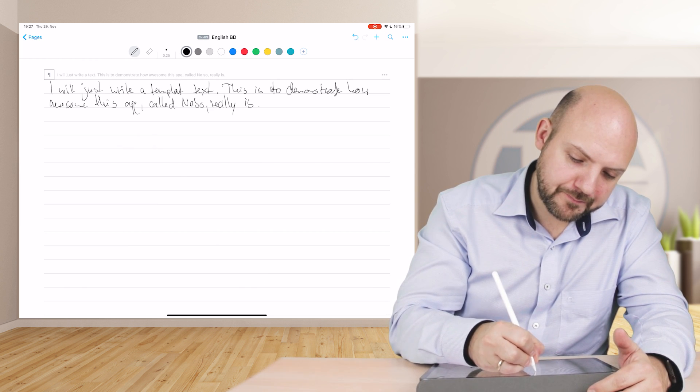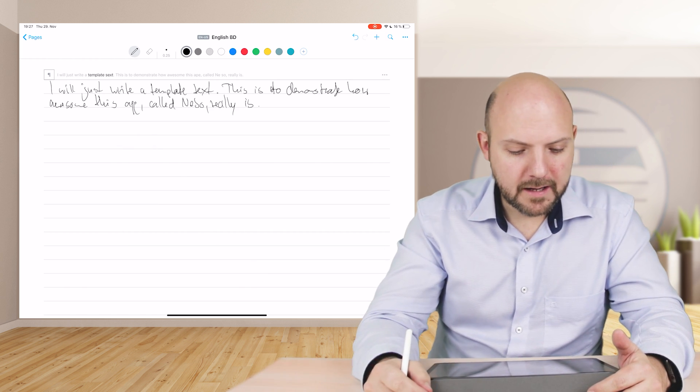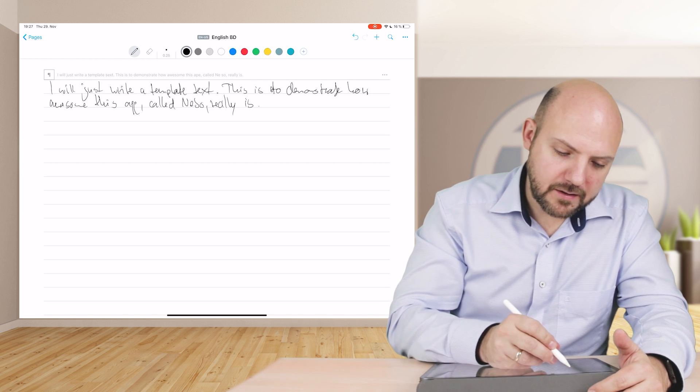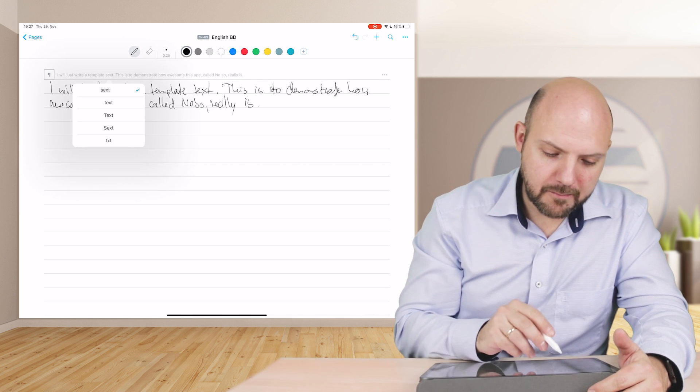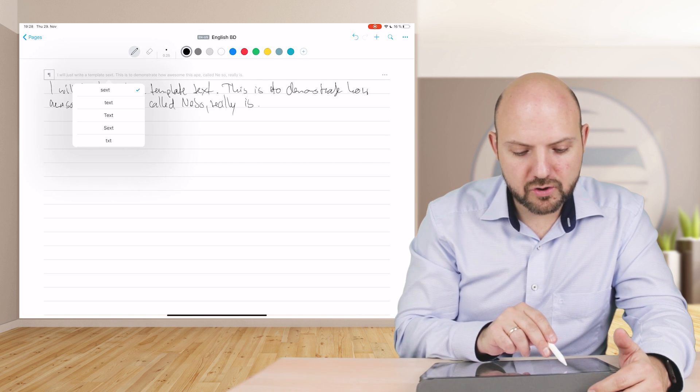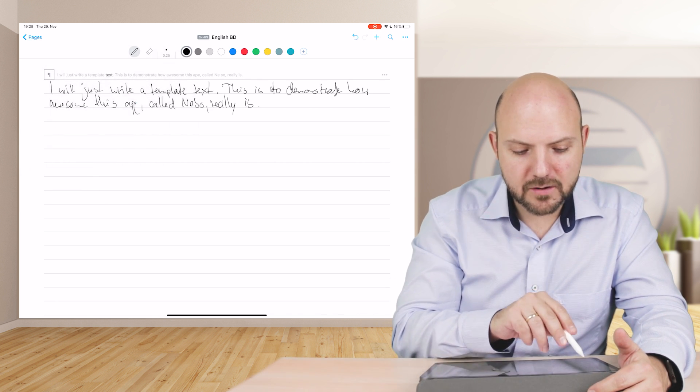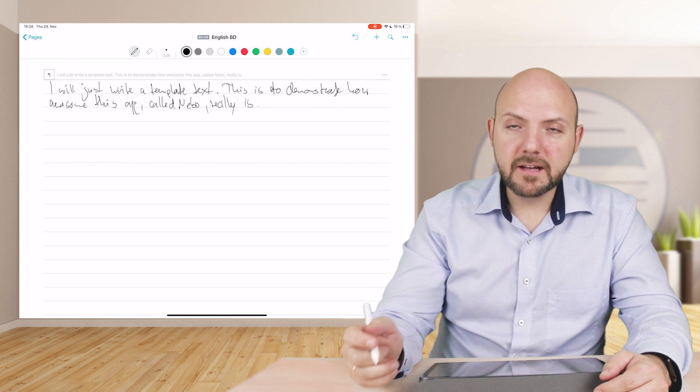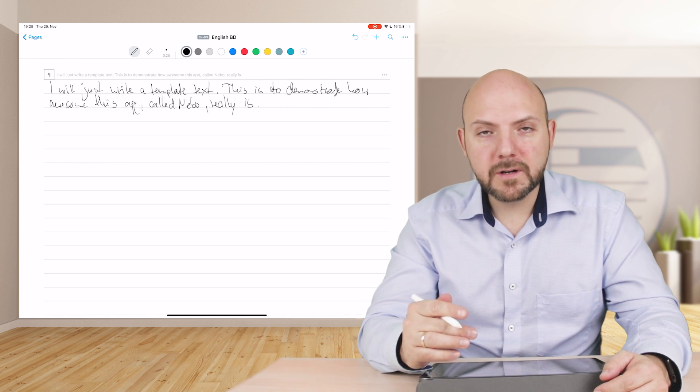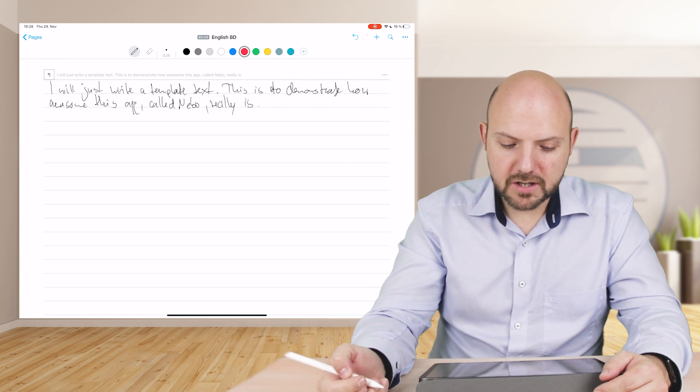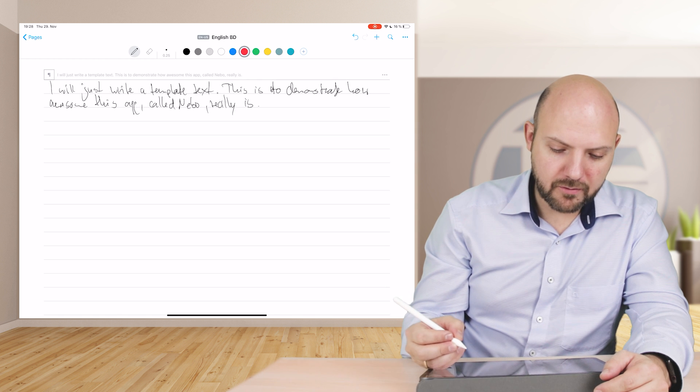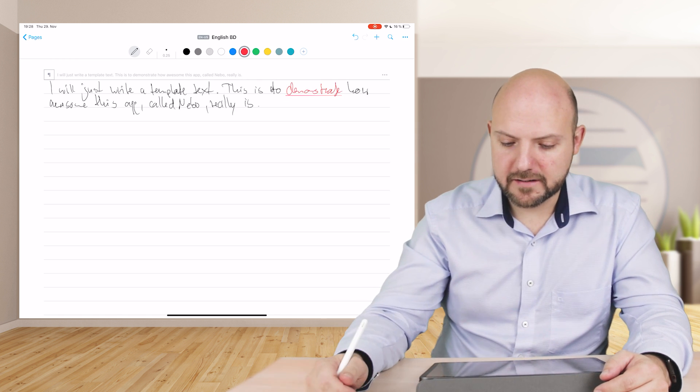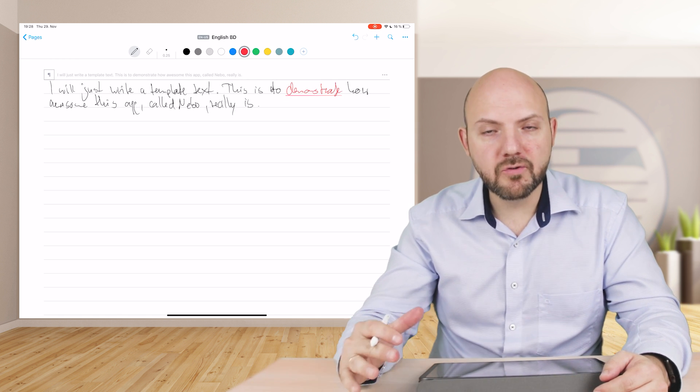I will just write template text, but obviously when I tap here I have the option to choose text, so it becomes right.